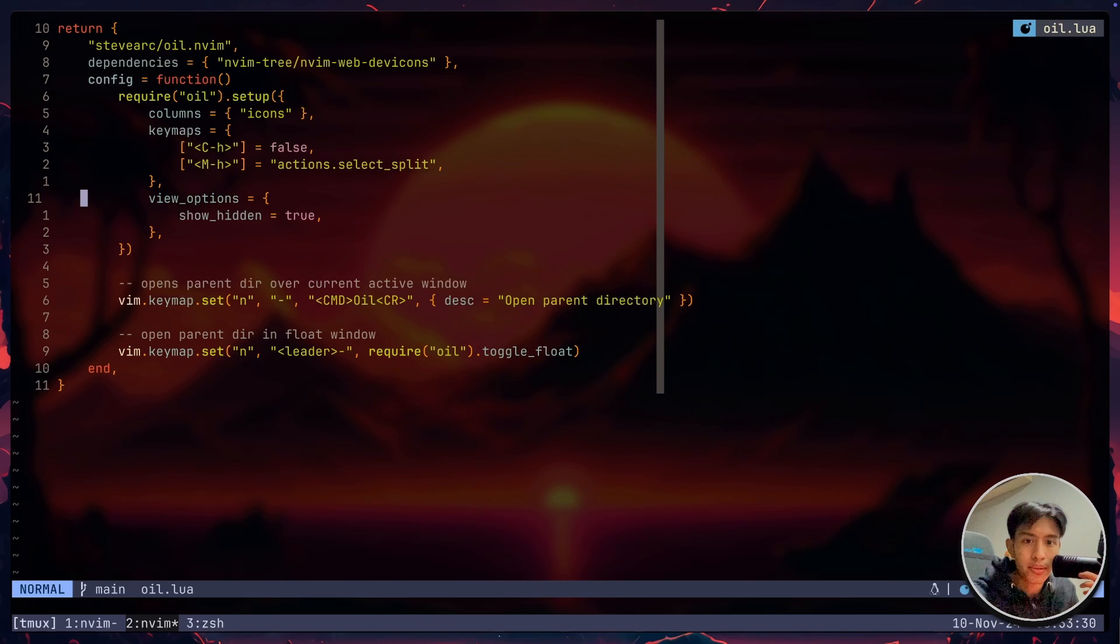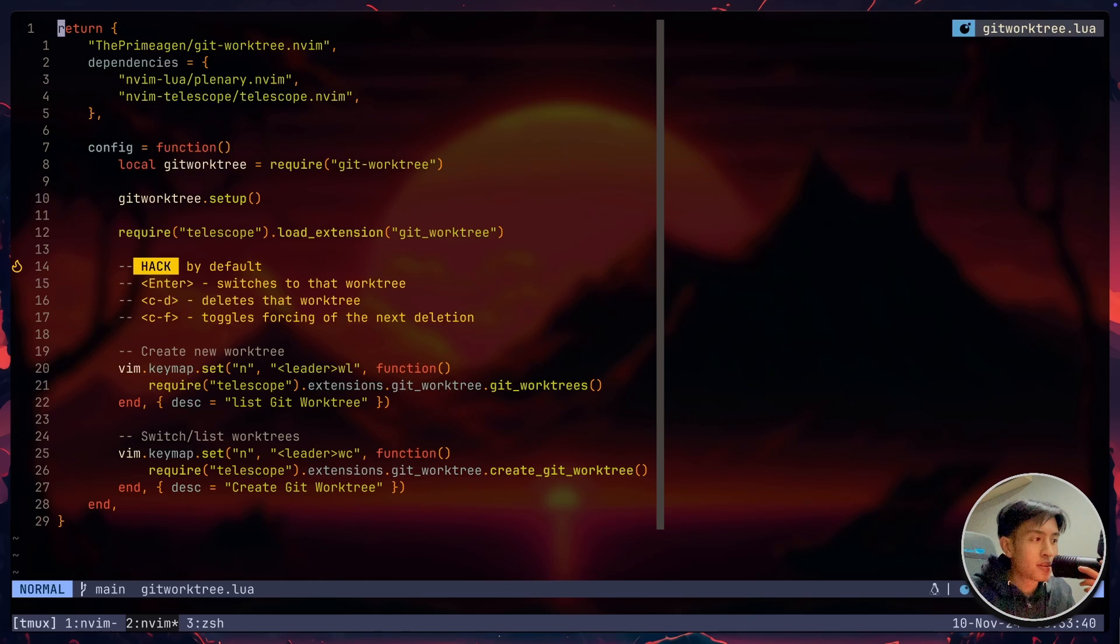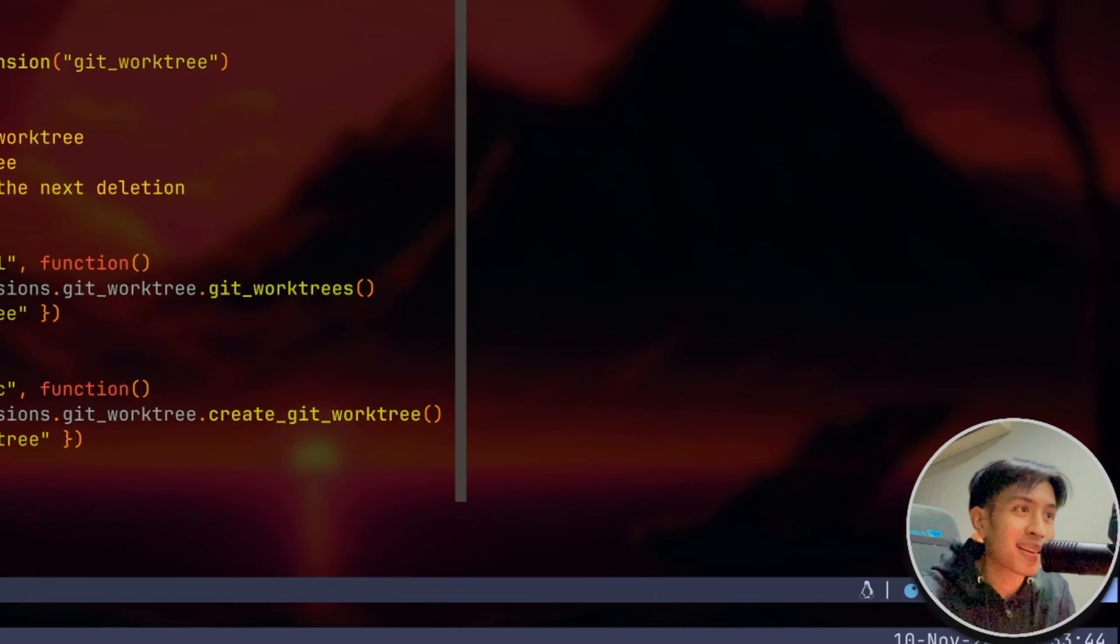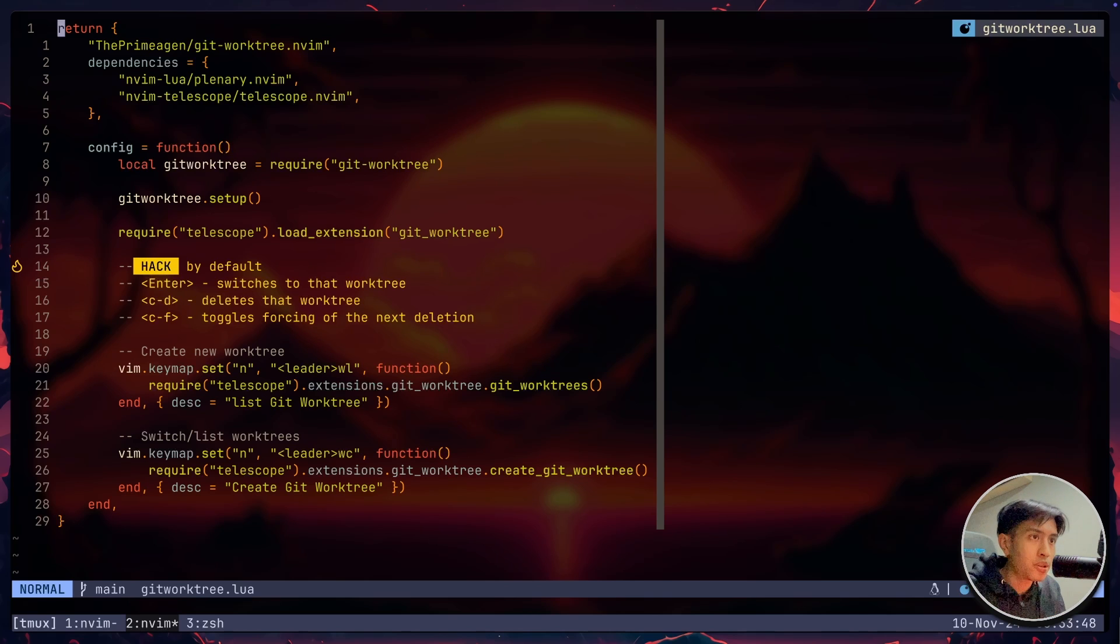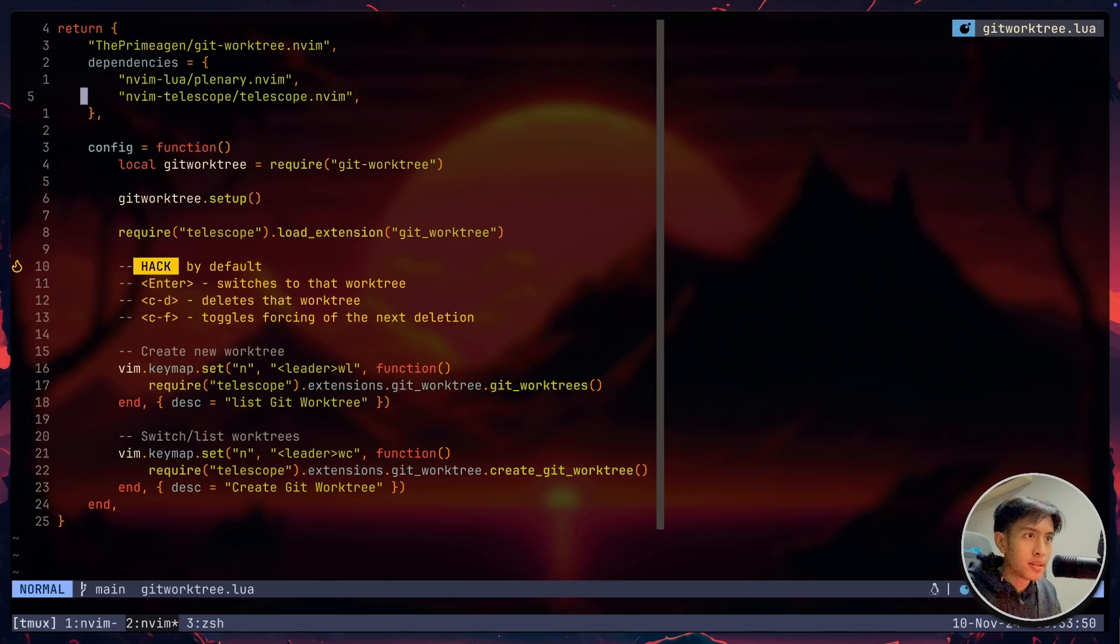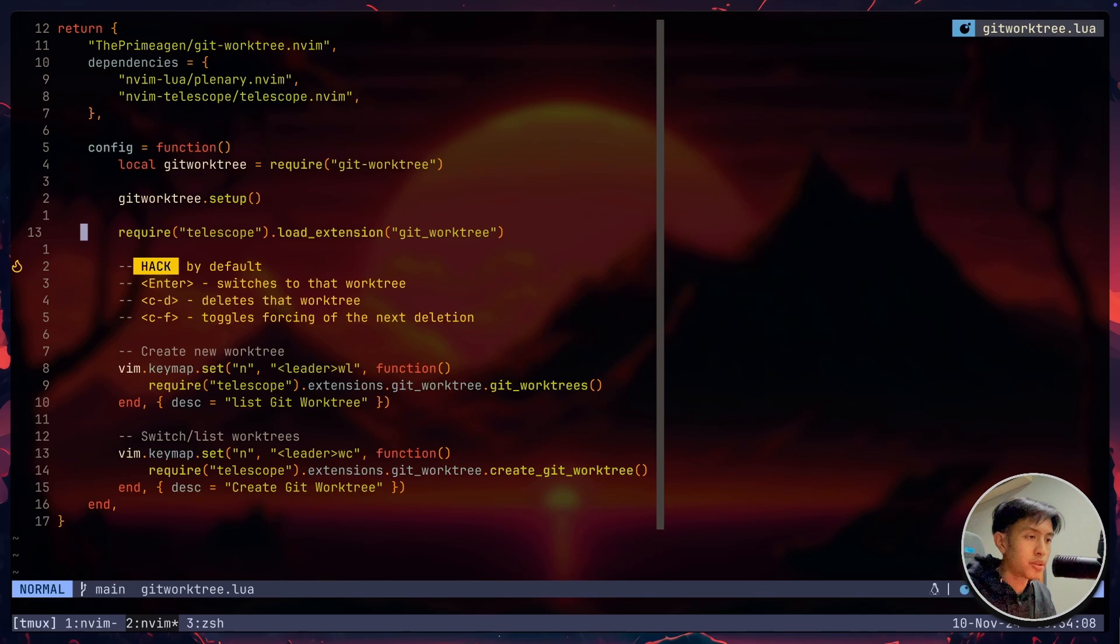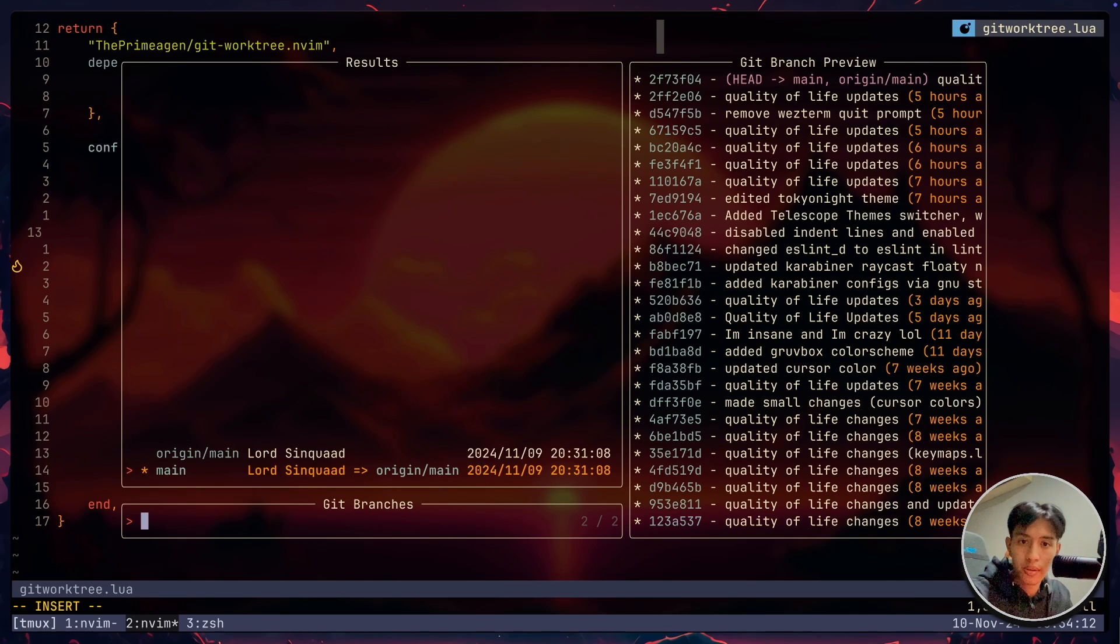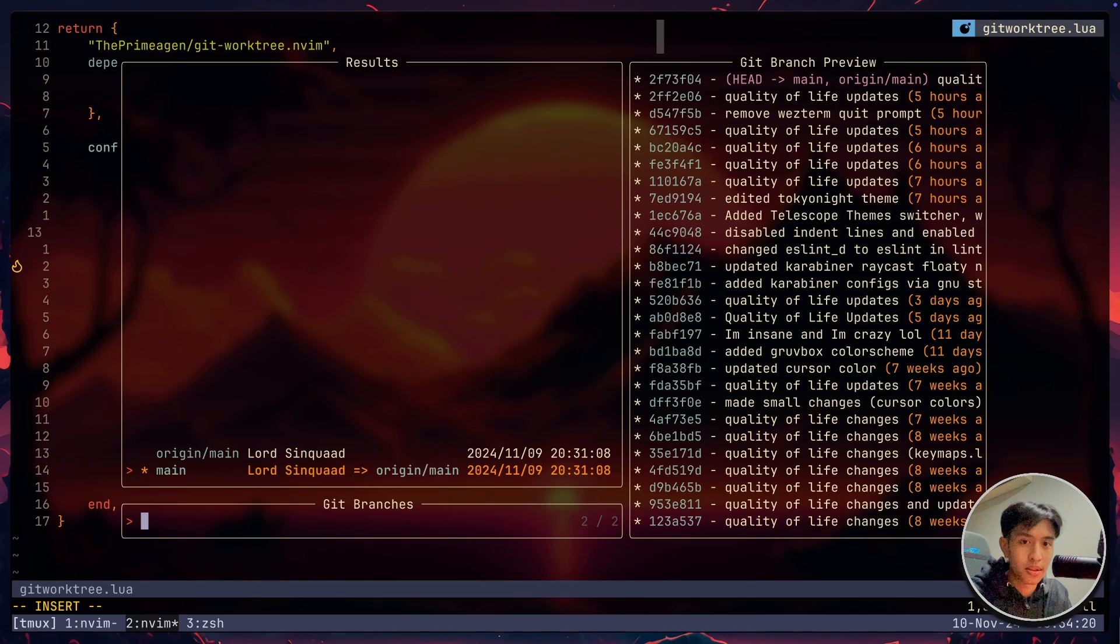There's also another one that I really want to talk about. And it's actually git work tree. If you don't know what git work tree is, I'm not going to explain it to you. I'm sorry, but how git work tree works is incredible. And being able to use that inside NeoVim is even better. So I can basically do leader WL, and that will just allow me to switch between different work trees. I can also do leader WC. And this will allow me to create a new different work tree. For example, you want to create a feature work tree and work on that feature branch. Then you can do that right here.